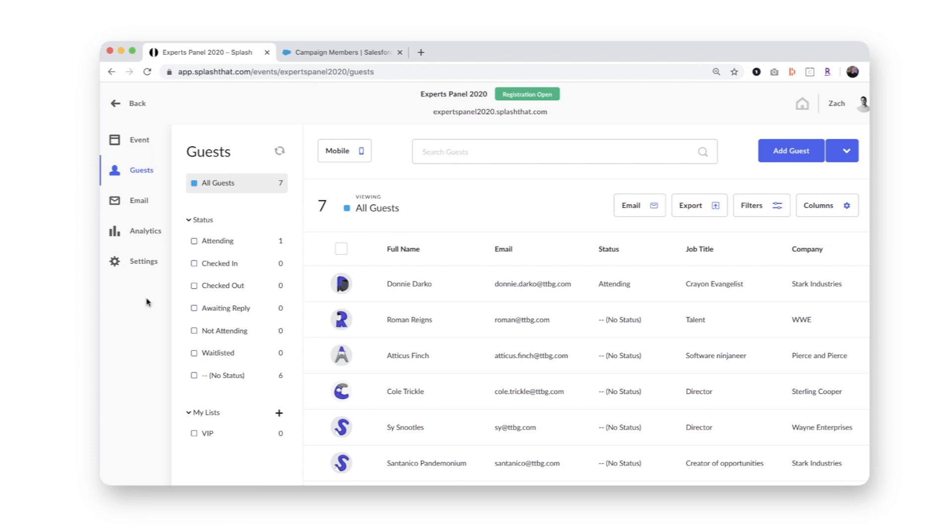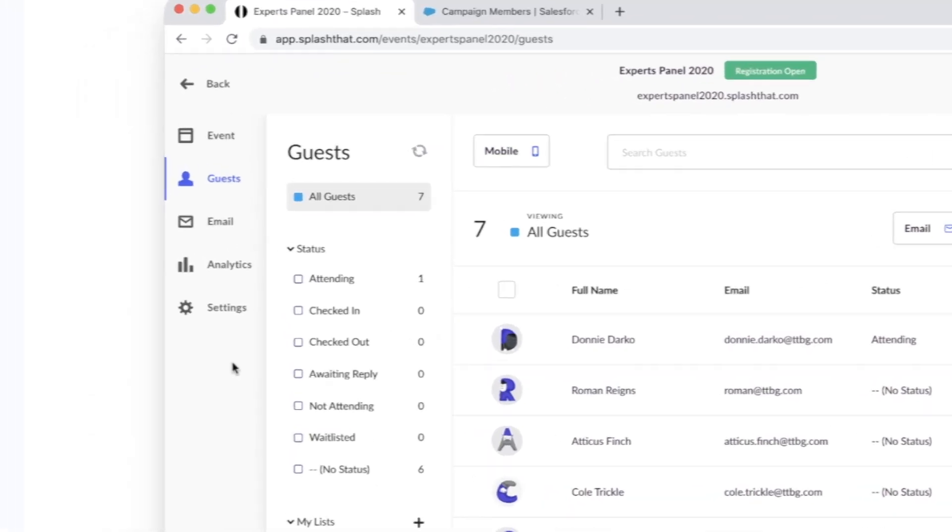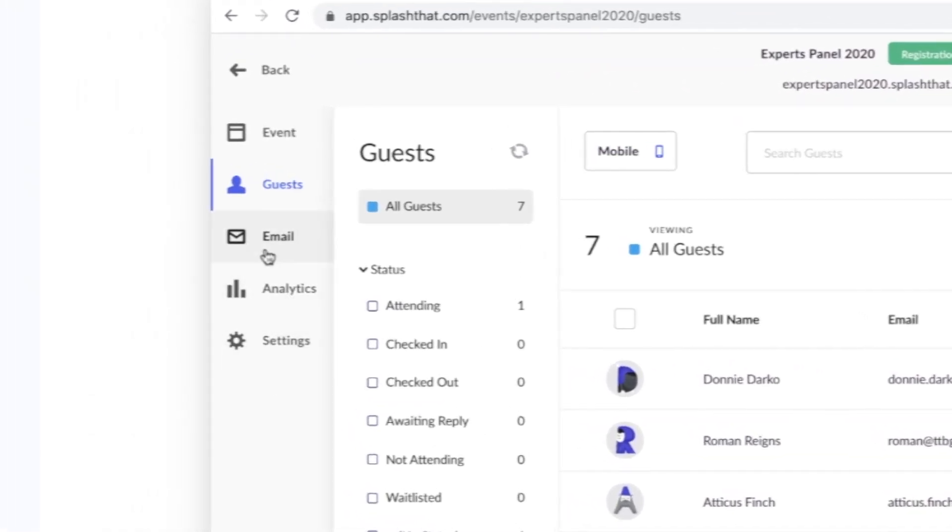Next, let's take the step of sending out an invitation email. I'll head over to the email tab and choose my draft.